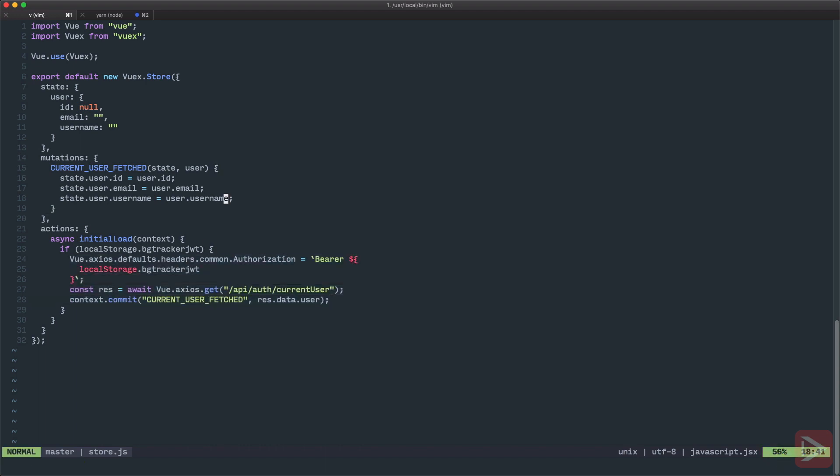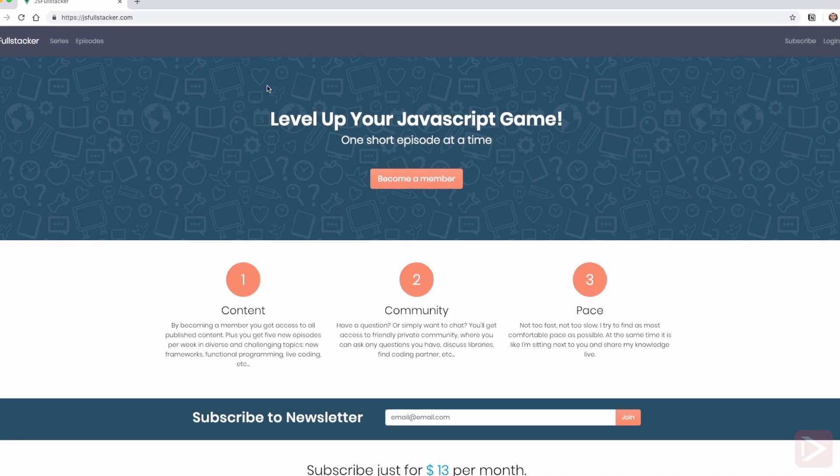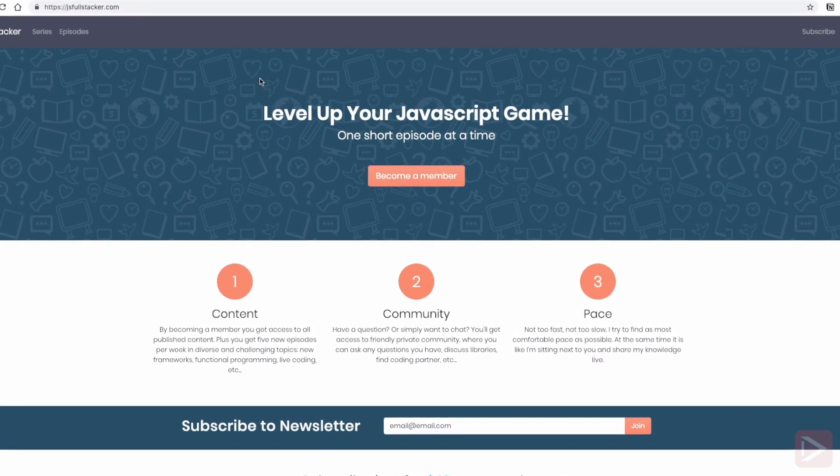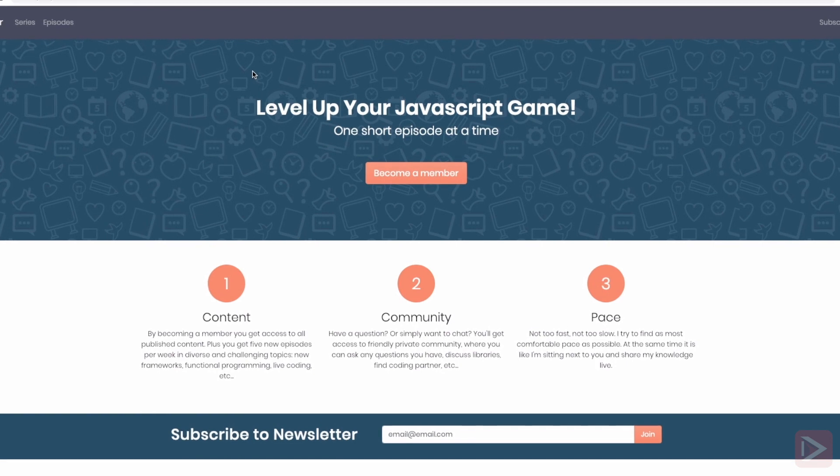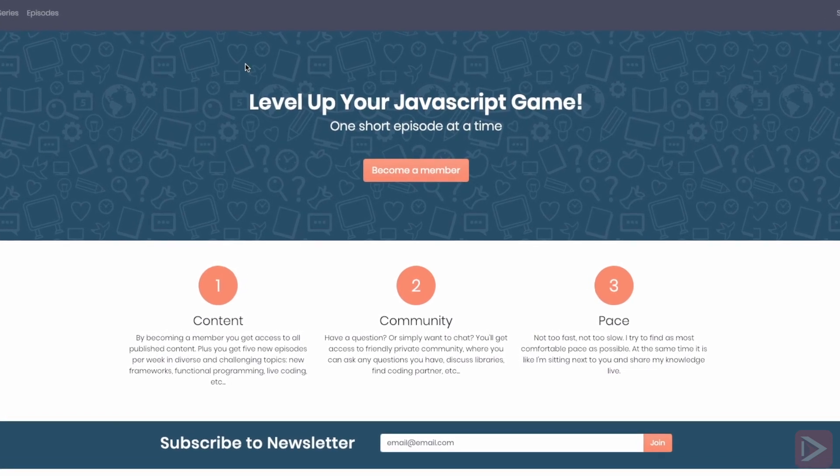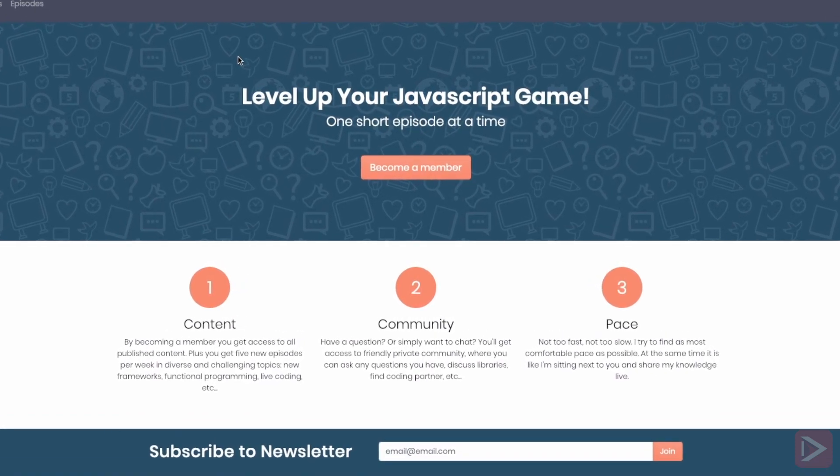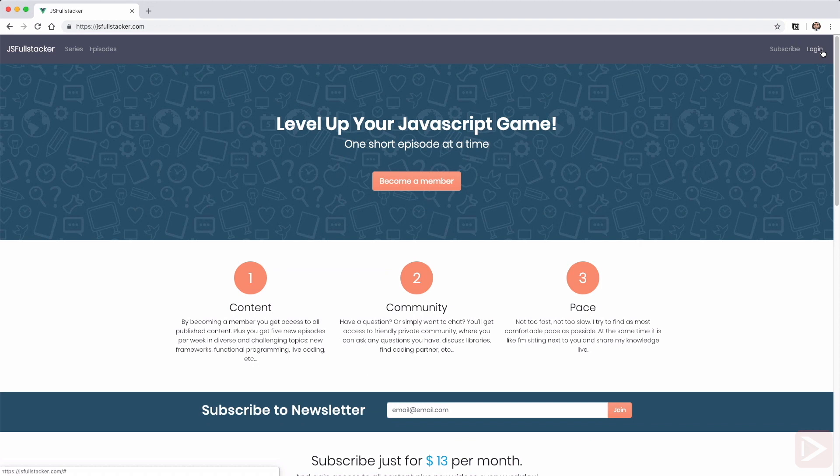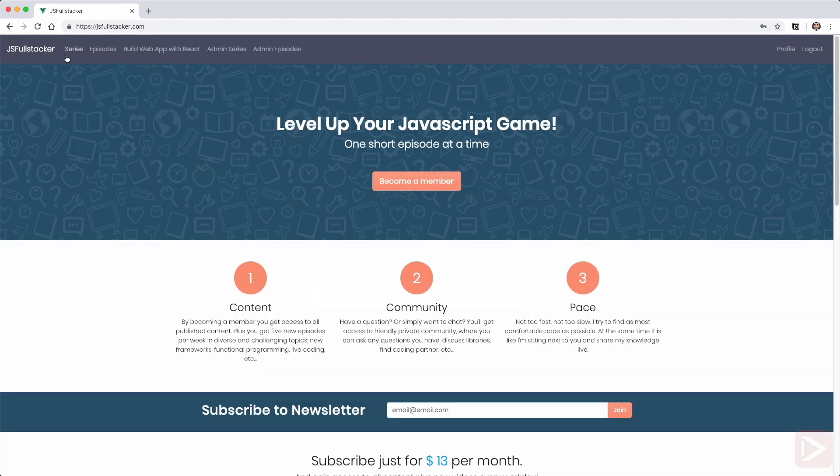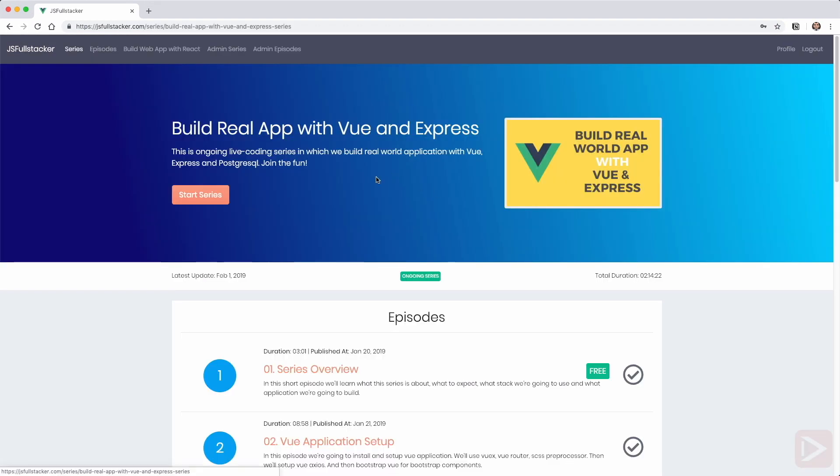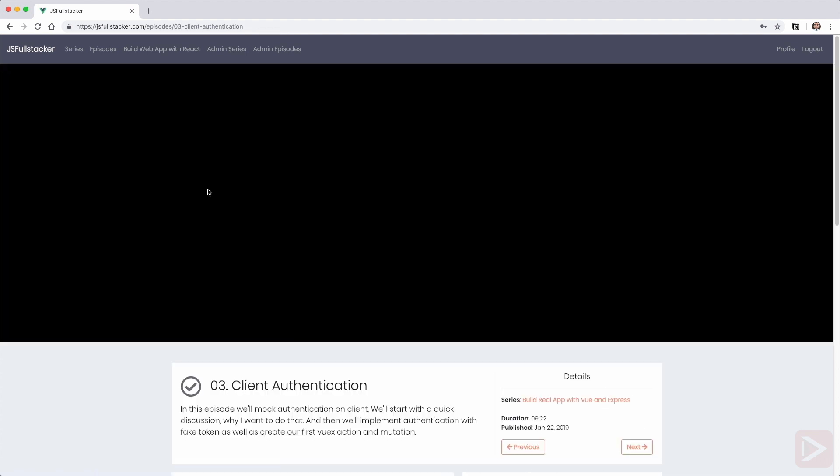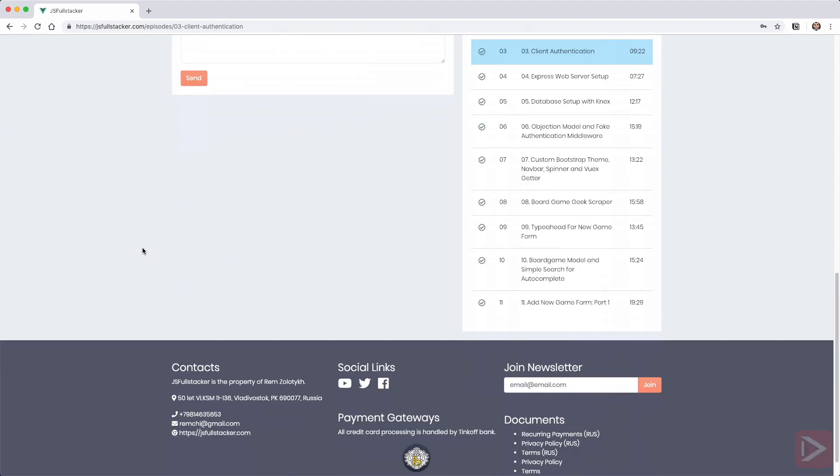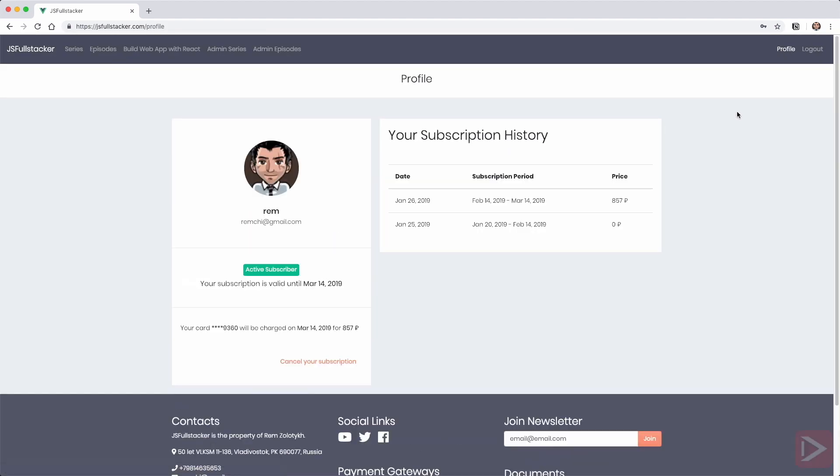Hey there, just a quick self-promotion. If you like what I do, find it valuable and want to support my work, I encourage you to go to jsfullstacker.com. There you can become a member for just $13 per month and you'll get access to all content that I've already published, plus five new episodes each week and access to the Slack community where you can ask questions and get updates. You can cancel any time, no questions asked. Link in the description.